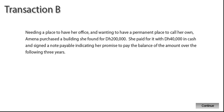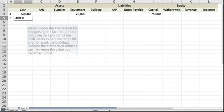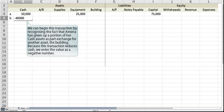Needing a place to have her office and wanting to have a permanent place to call her own, Amna purchased a building she found for 200,000 dirhams. She paid for it with 40,000 dirhams in cash and signed a note payable indicating her promise to pay the balance of the amount over the following three years. We can begin this transaction by recognizing the fact that Amna has given up a portion of her cash assets as part exchange for another asset, the building. Because this transaction reduces cash, we enter the value as a negative number.